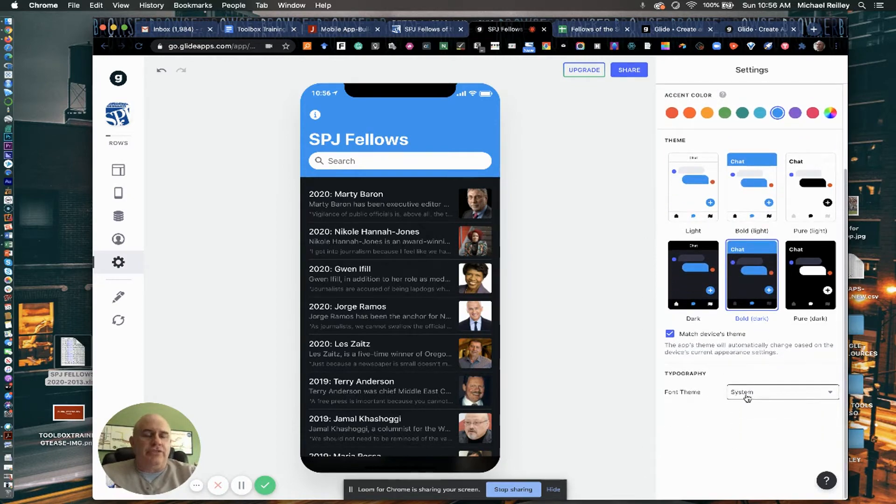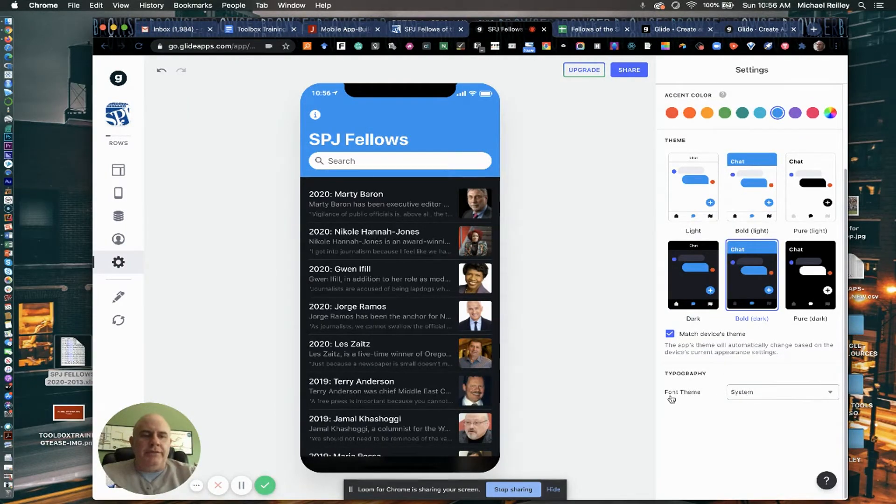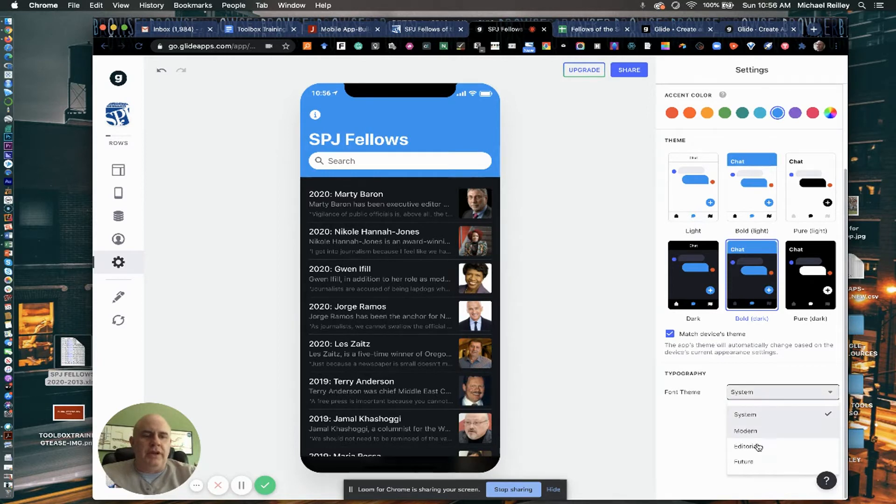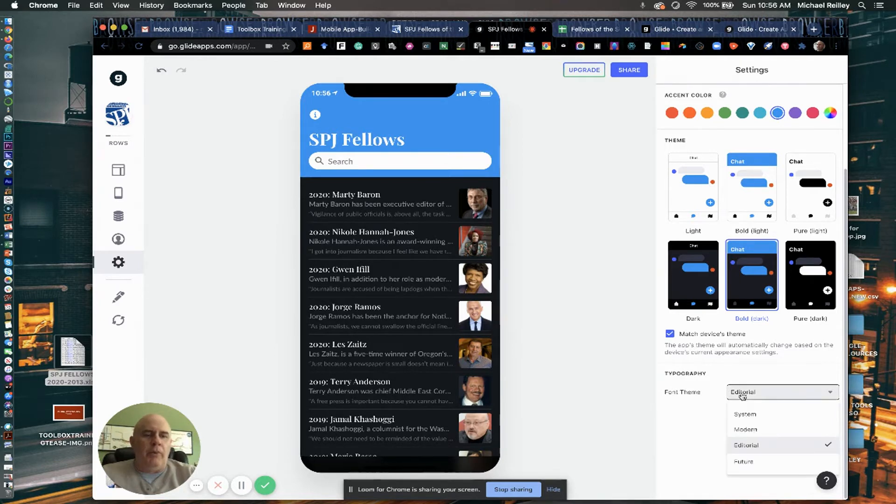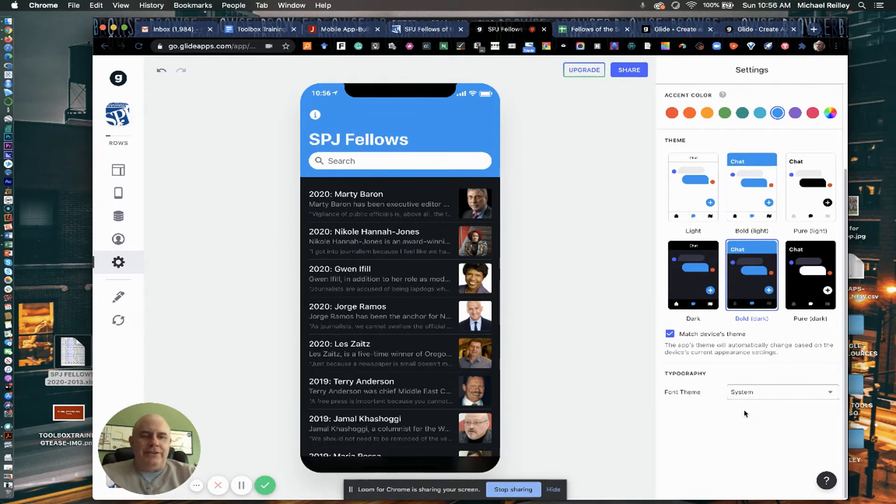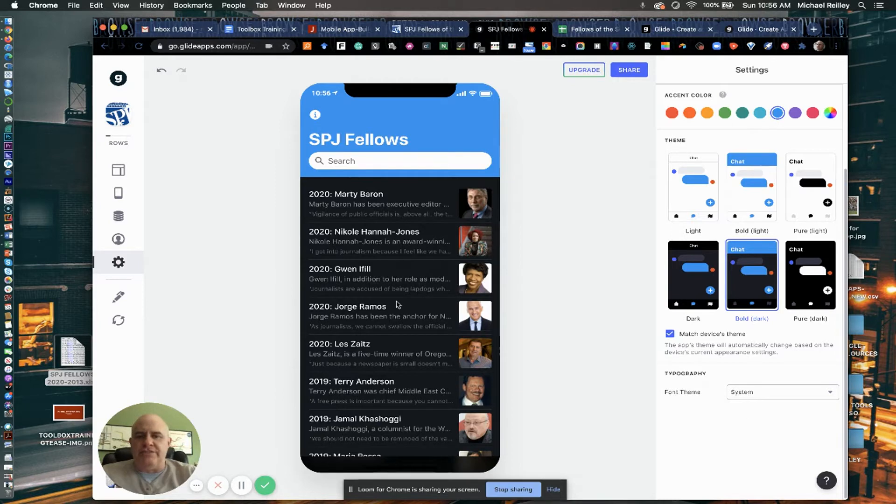You can adjust your font to their default font is system, which is pretty good, but you can adjust the fonts if you wanted to. That one doesn't read too well on a mobile environment, the editorial font. But if you go back to system, it works pretty well.